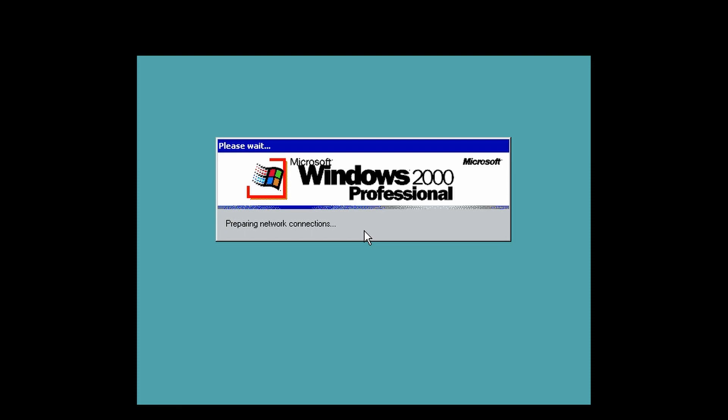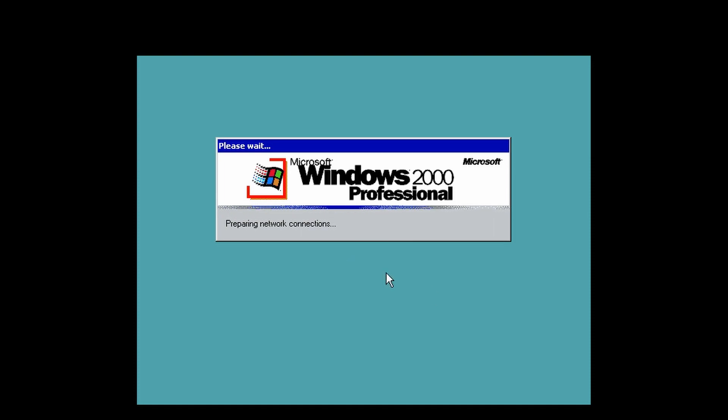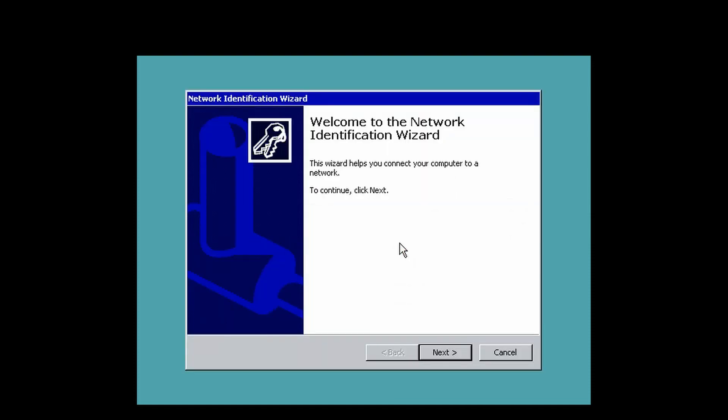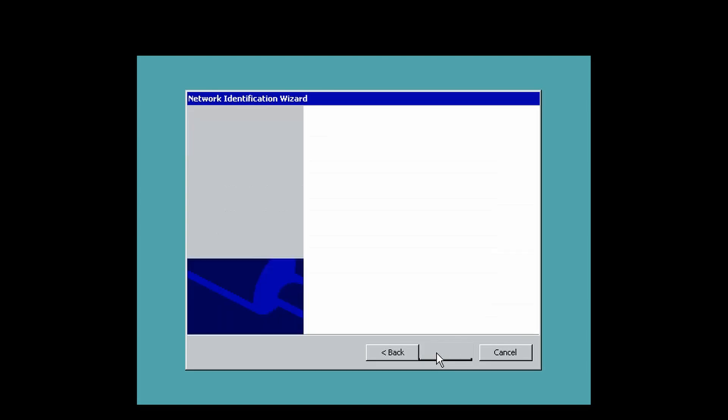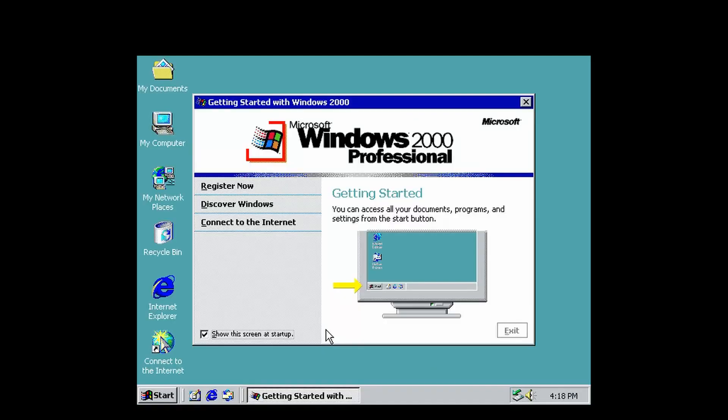Now we should be booting to the desktop. Actually, it's going to ask for our login information, but you can basically just put nothing in if you want. Next, finish. Now we should be at the desktop. There you go, we're at the desktop now.